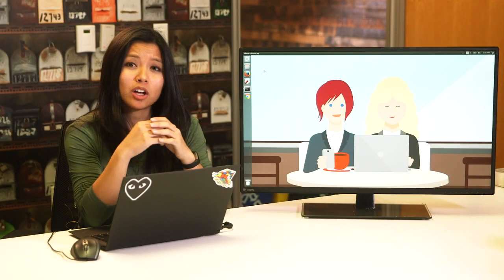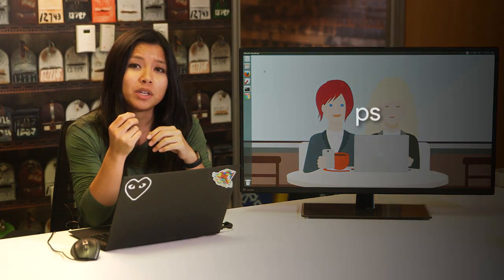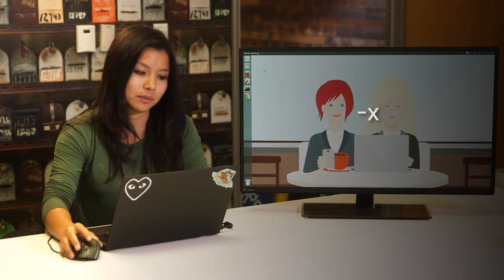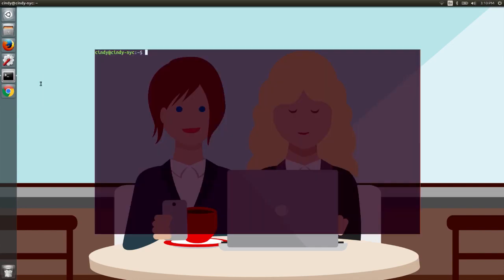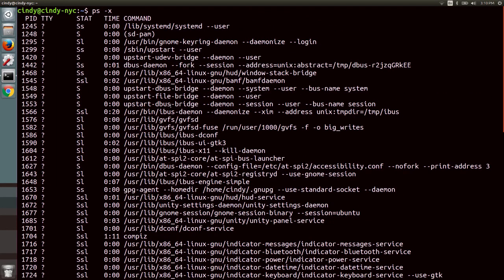Now let's talk about how to view the processes running on our system in Linux. We'll be using the ps command, so let's go ahead and run that command with the -x flag. This shows you a snapshot of the current processes you have running on your system. The ps output can be overwhelming to look at at first, but we'll walk through how to read this output.